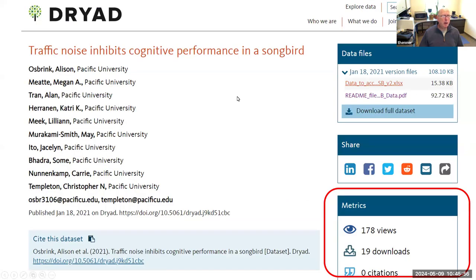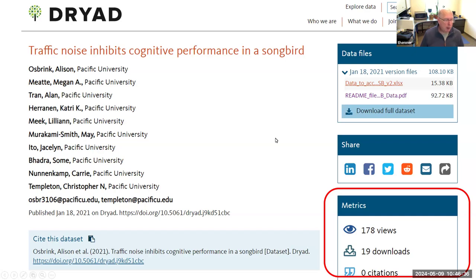You click on a particular record and it gives you the record information, including the DOI that links you to the data set. You can go to your data file versions and see, for example, an Excel file — and you can download that or a README file individually, or download the full data set. It also provides metrics showing how many views, downloads, and citations the data file has had — very rich data on the use of your file, which can help define the impact of your scholarly contributions and is good for promotion and tenure.